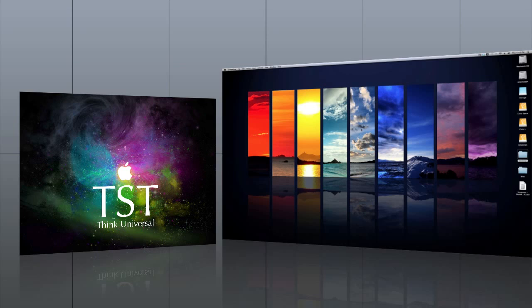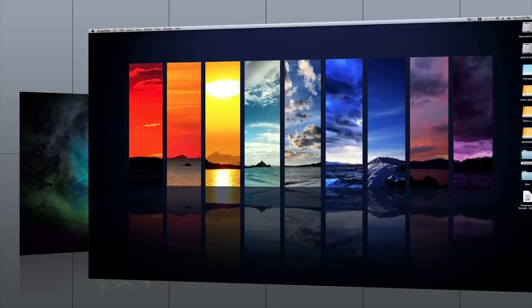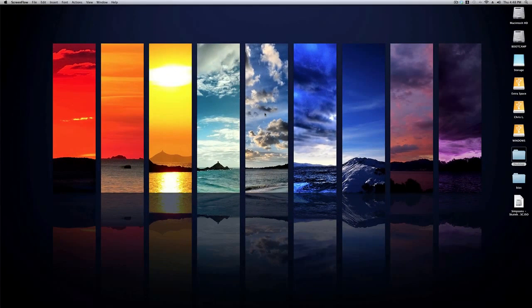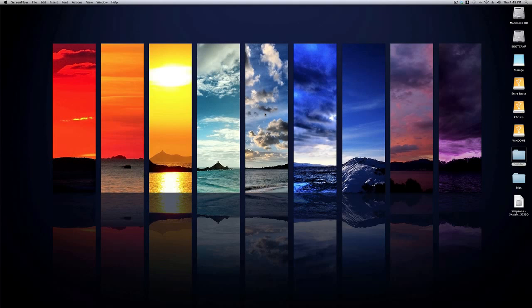Hey guys, this is The Simple Tutorials and today I've got an exciting tutorial for you. I'm going to be showing you how you can run PS2 games on your Mac for free and it's actually very simple.